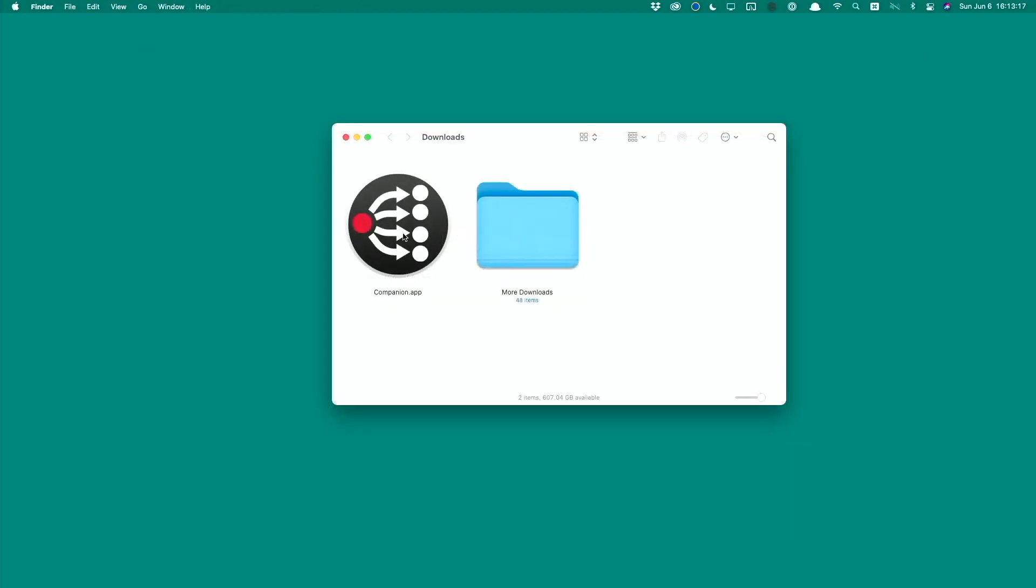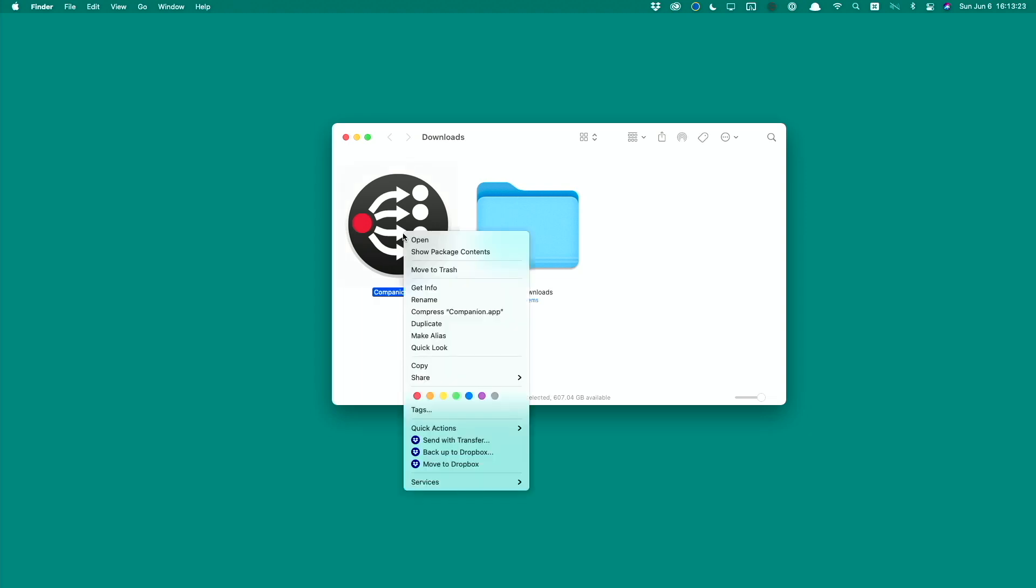When you download Companion for the first time, if you're running a newer version of macOS, you'll need to hold down the Control key, bring up the menu and choose Open. That's because Bitfocus IO Companion app is not signed, so Gatekeeper on macOS will prevent you from opening it unless you use the Control Open trick.